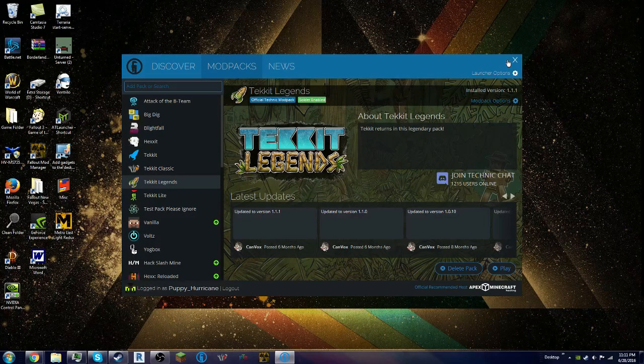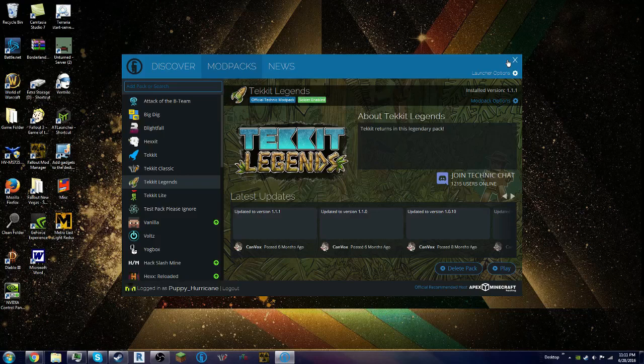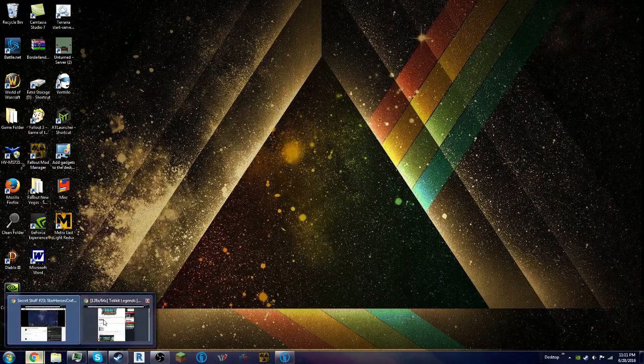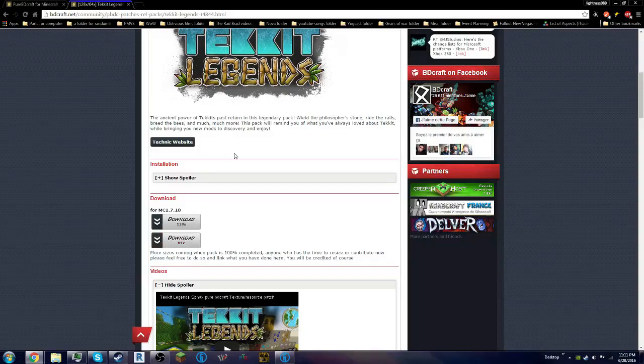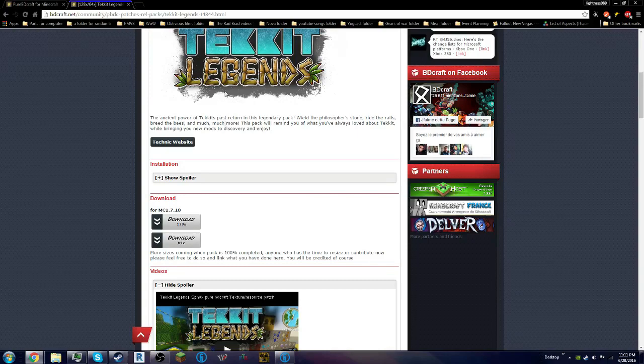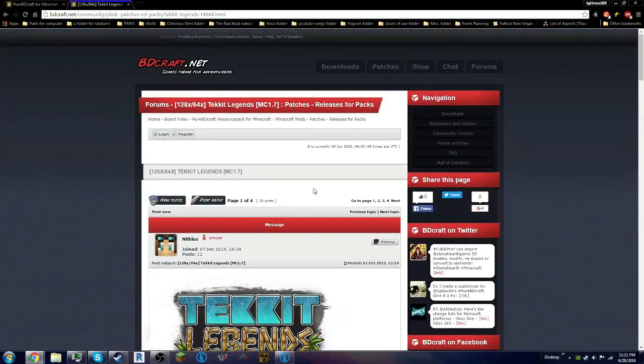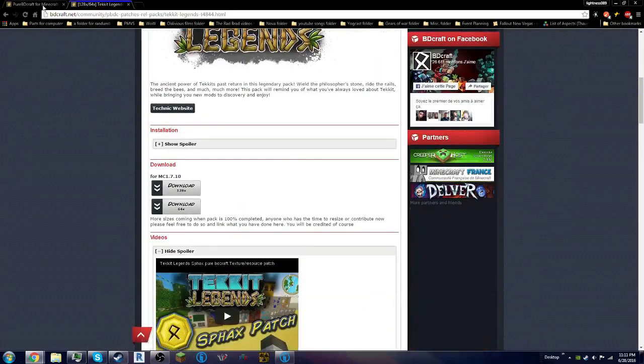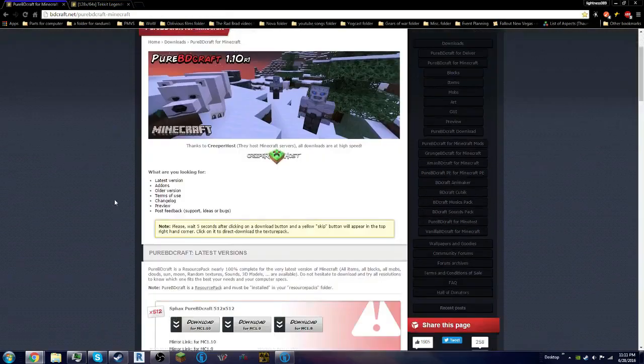I've already done ones for Tekkit Classic, Hexxit, Tekkit Lite. So we'll go to this page right here. I'll put the link to this website, the BDCraft community place to get the patch for Tekkit Legends, and obviously this page here.